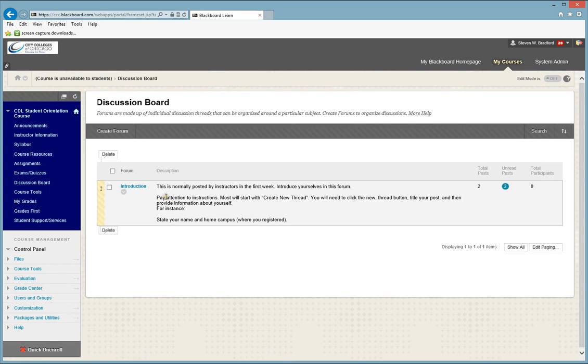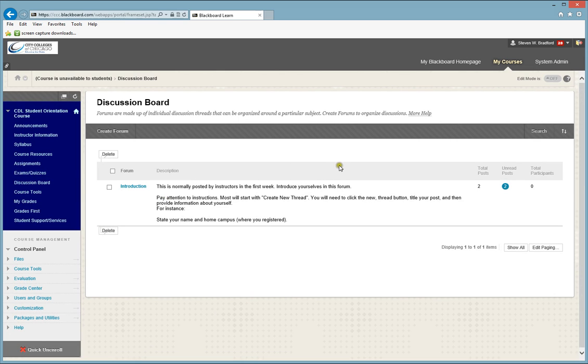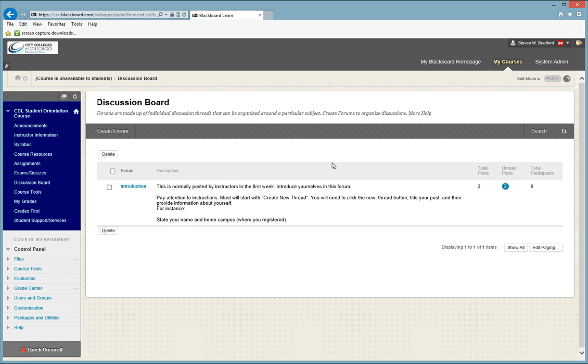Discussion Board. Discussion Board is an interactive tool where you interact with your instructor as well as other students, and this is where you are going to participate, usually on a week loop basis. To use the Discussion Board, you will click on the Discussion Board link,